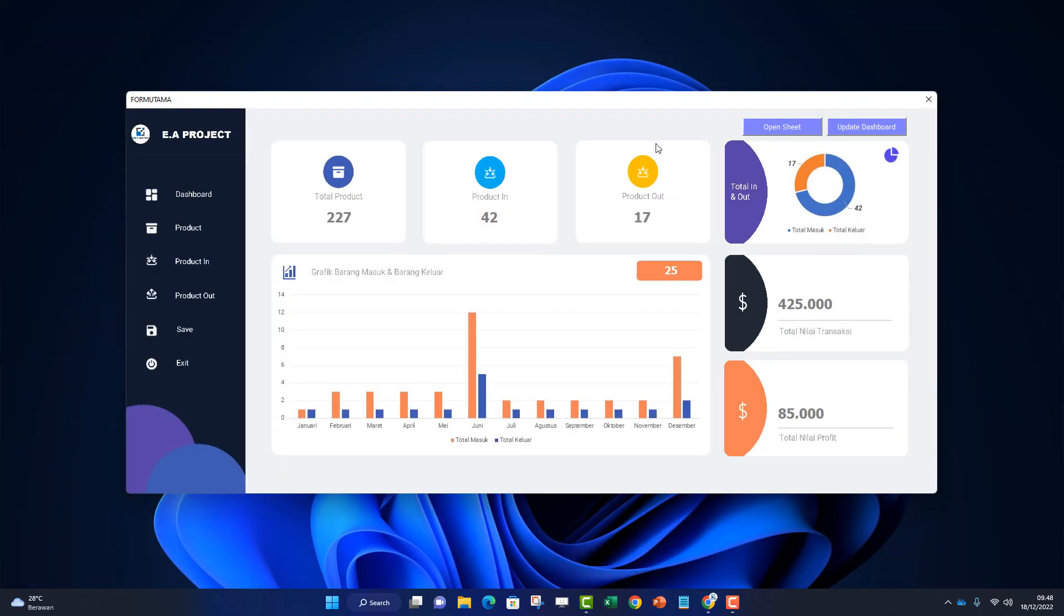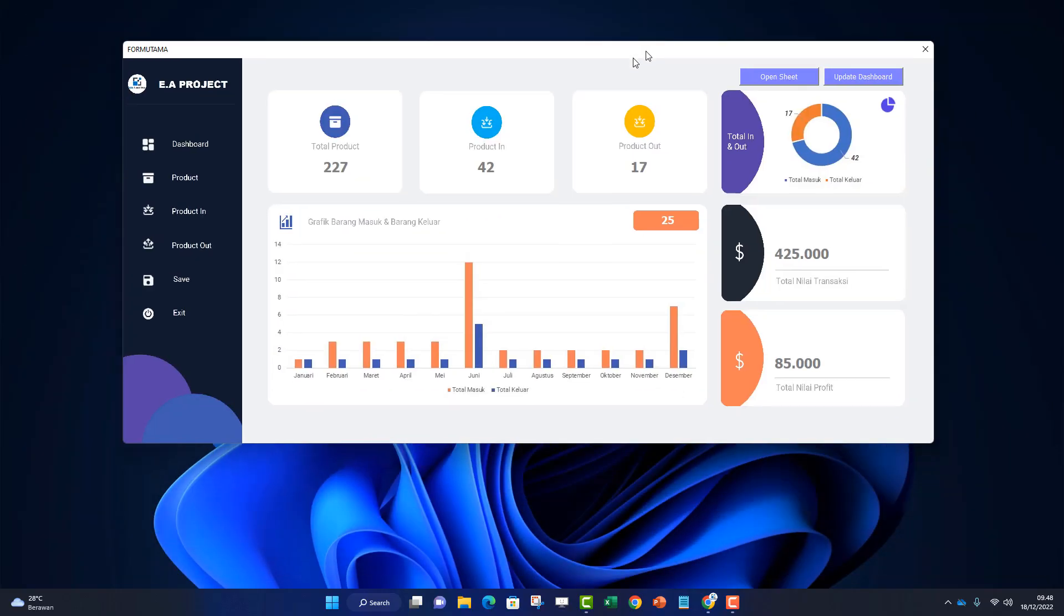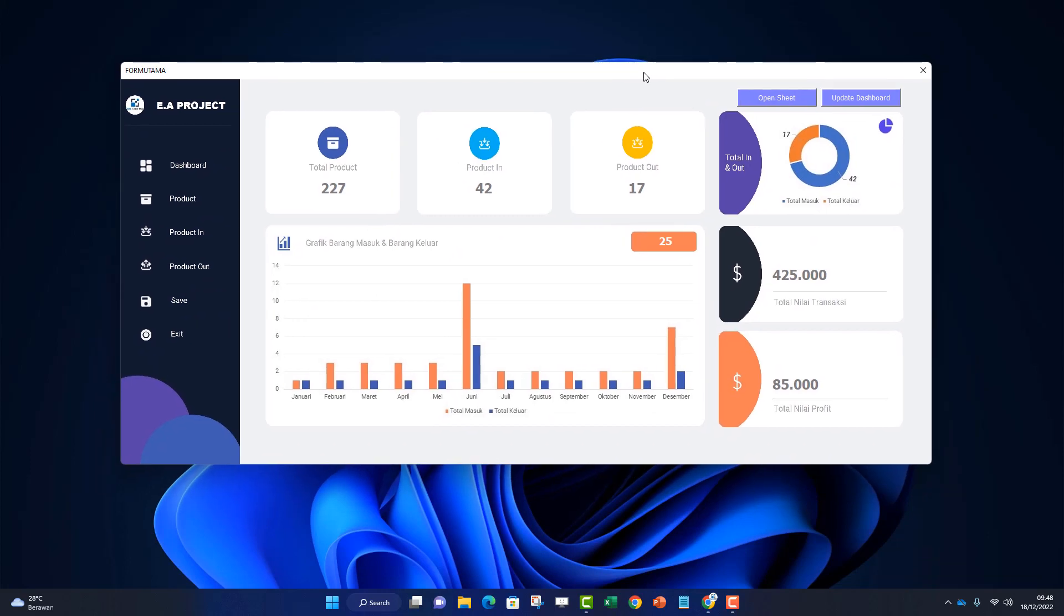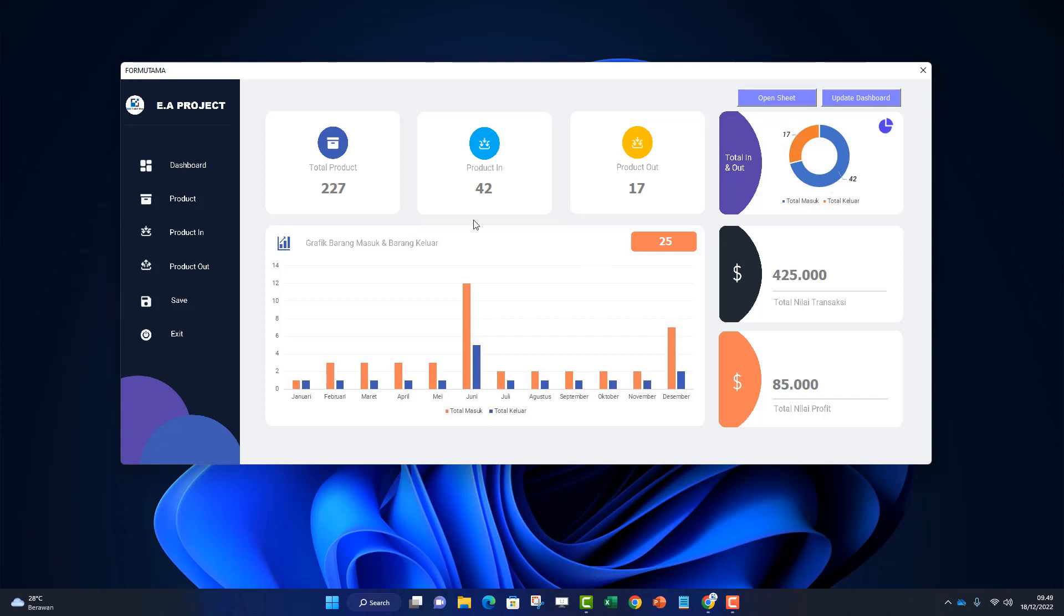The initial display looks like this. I've provided sample data inside. There's also a dashboard we can use. First, there's total products - the total number of product stock. Then how many products entered, how many products exited. There's a comparison graph between total in and total out.